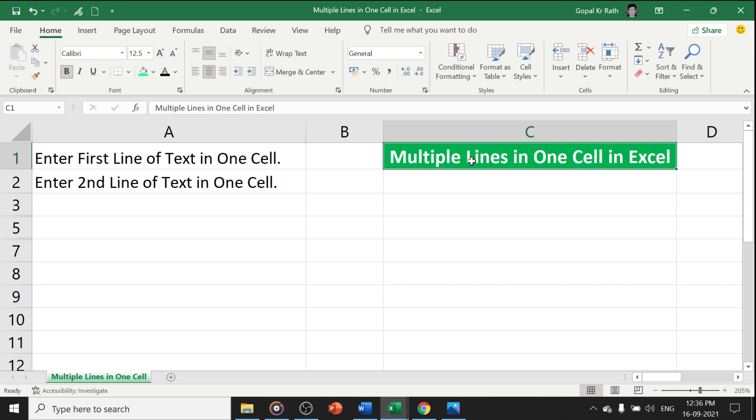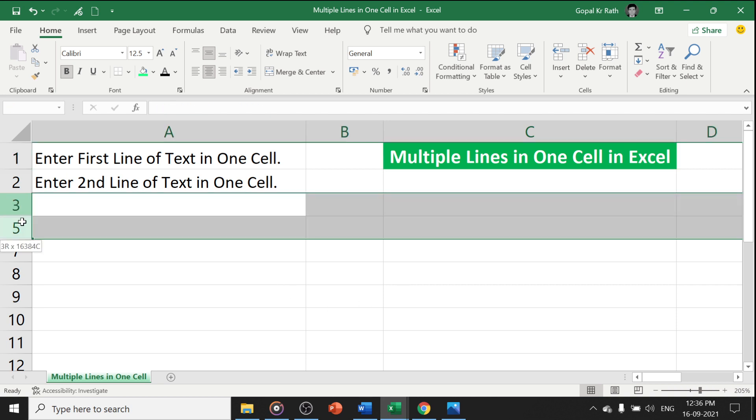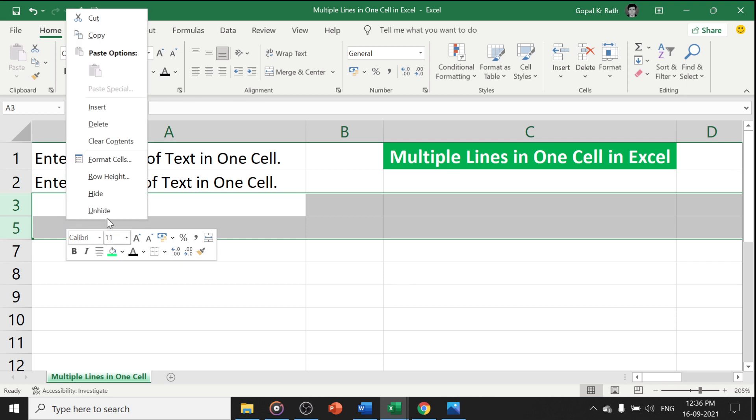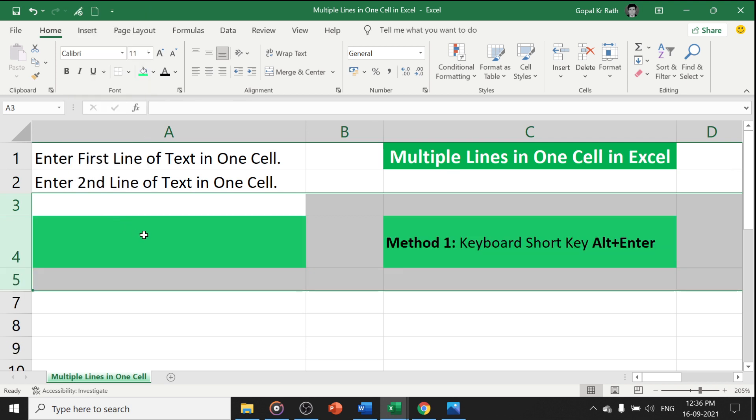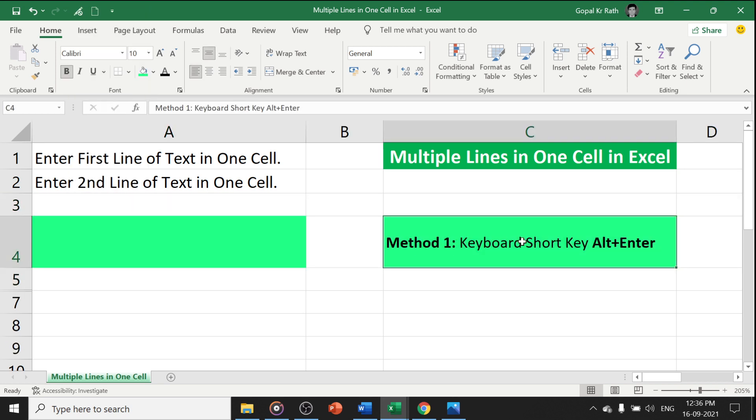Let's start the video with the first method. The first method is the easy method which is called Alt plus Enter keyboard shortcut key.